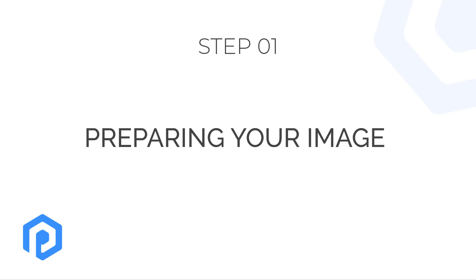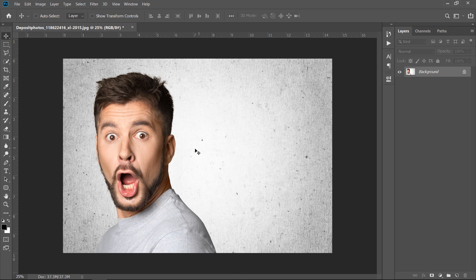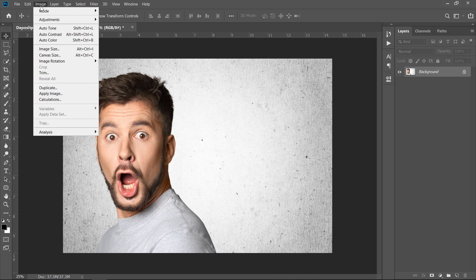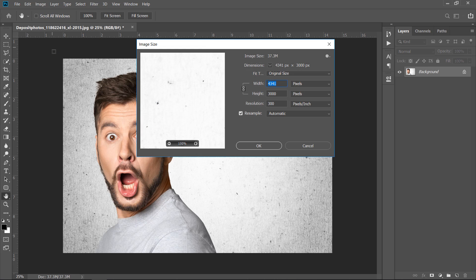Step 1: Preparing your image. Let's get started. First of all, after opening your image, go to Image, then Image Size, to check both image size and resolution.